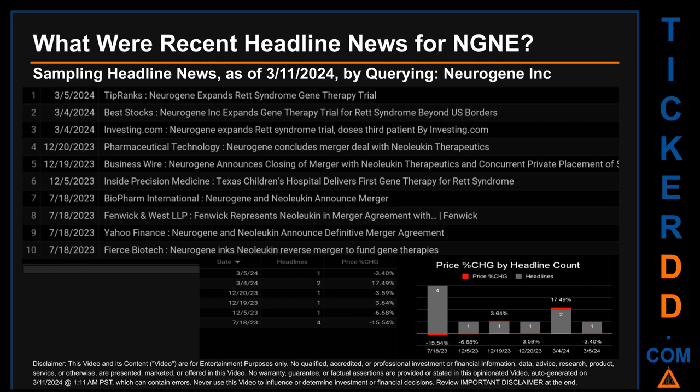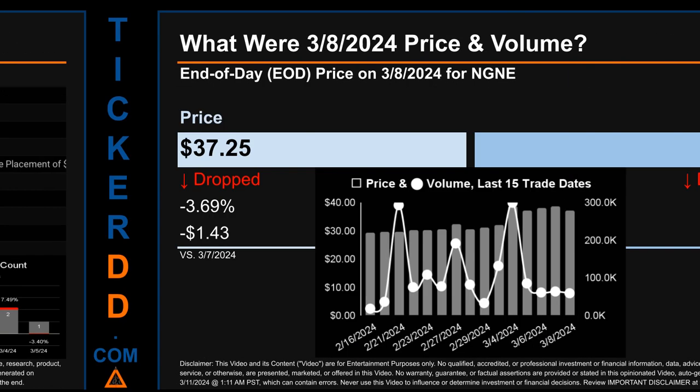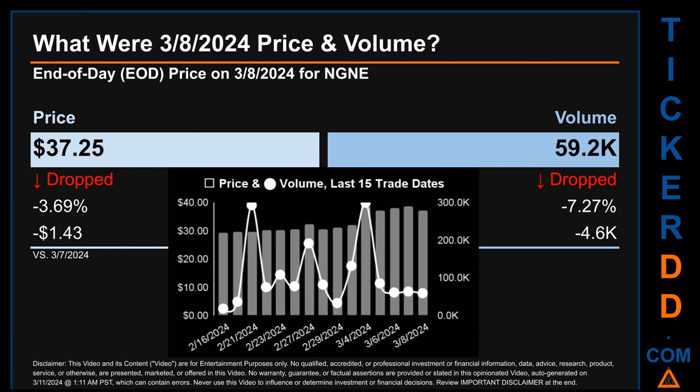Hello, my name is Sam. What was end-of-day price and volume for NGNE on Friday, March 8, 2024? NGNE had an end-of-day price of $37.25 and volume of about 59,200. Compared to the previous trading day, the price dropped 3.69%, losing $1.43, while volume dropped 7.27%, decreasing by about 4,600. The graph shows price and volume for the last 15 trade dates.